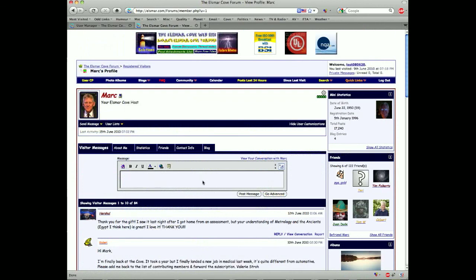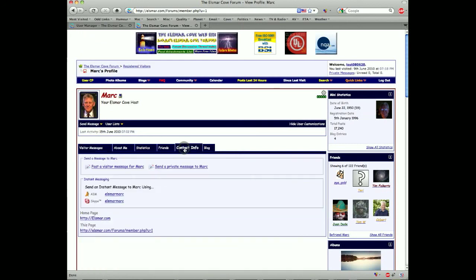Here you can leave visitor messages if you like. Now these are public messages. If you want to contact me privately through the forum PM system, you just click on that.